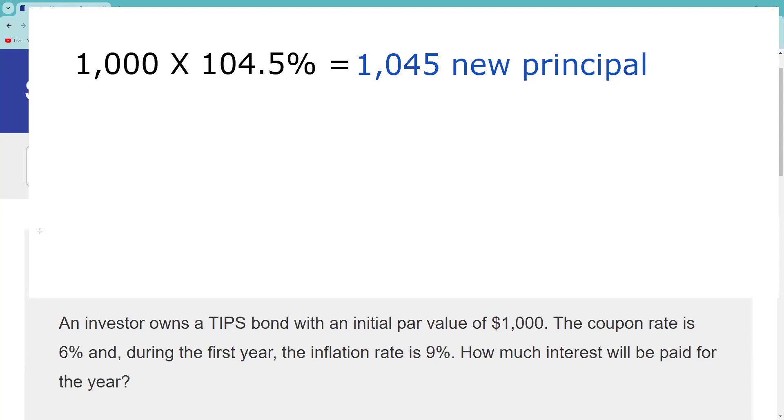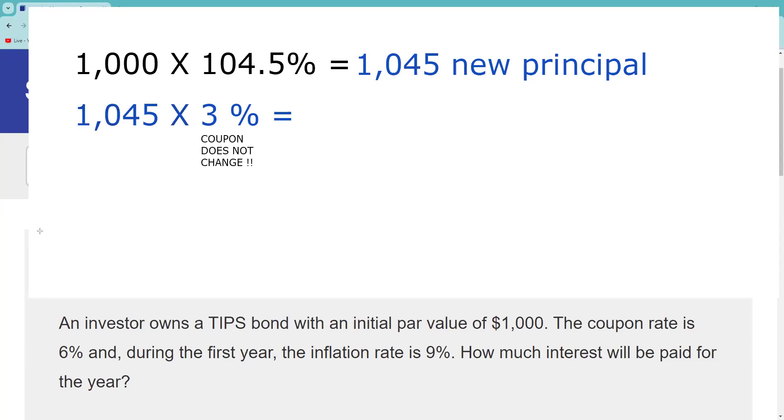So now that first coupon, remember, is going to be half of 6%. Half of 6% is 3%. Both the adjustment to the principal is made semi-annually, no adjustment to the coupon, but it's still a semi-annual interest payment based now on this adjusted principal value. The coupon rate does not change. You gotta be careful on that. That first interest payment is going to be $31.35 based on the adjusted principal value.